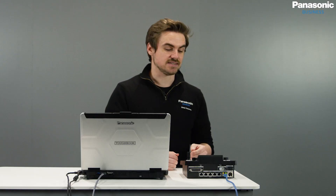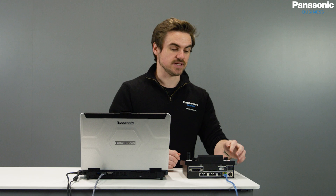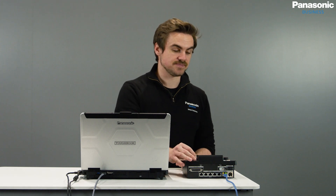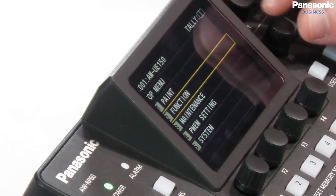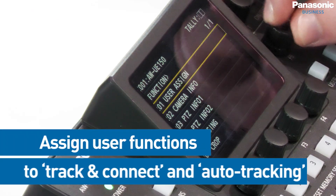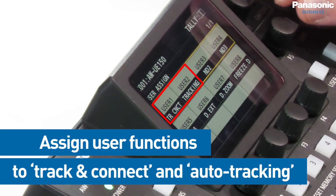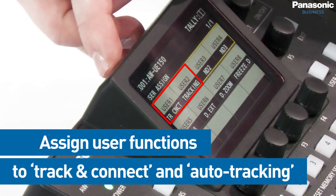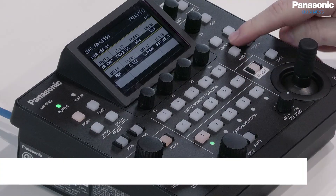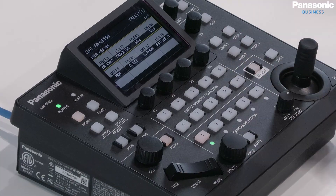Now that the cameras are connected, we also need to make sure that we assign our user functions. I go to number two under function, user assign, and here I can assign tracking connect and tracking under user one and user two.